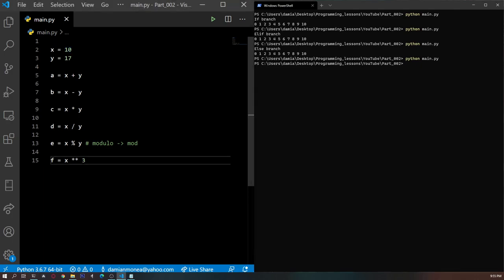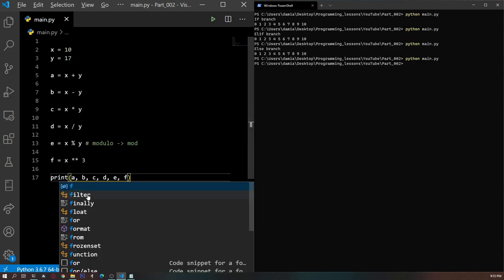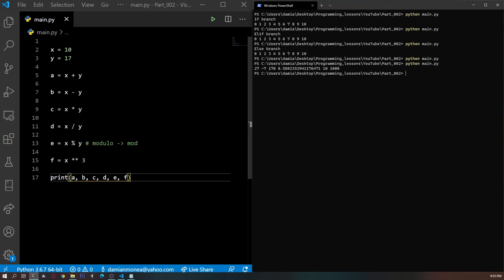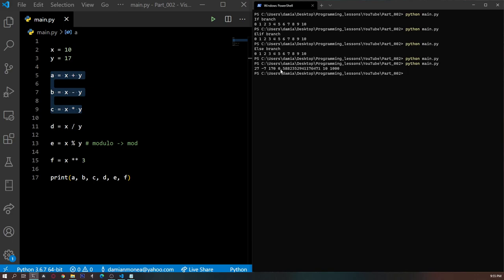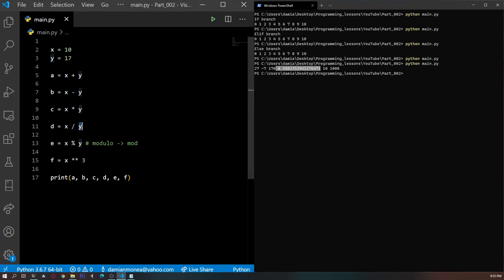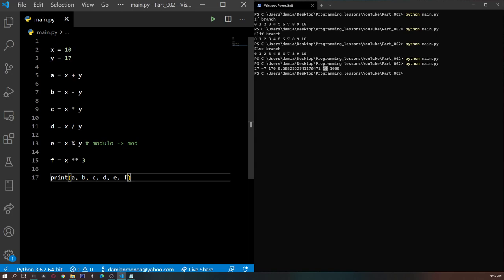We can run this program — and nothing happens because we didn't print them. So we print all of the numbers. And if we run them: as expected, 27, minus 7, 170. This long decimal number is the result of dividing X by Y as a floating point operation. 10 is the result of X mod Y, and 1000 is X — 10 raised to the third power. So that's the basic math operators, and for now these are the only ones we will be using.